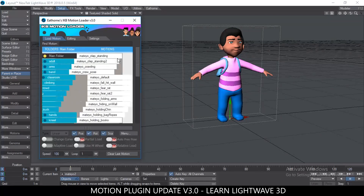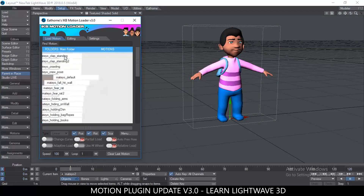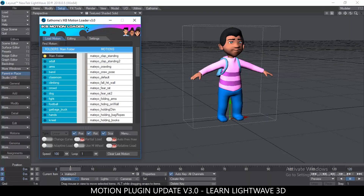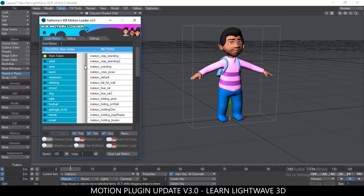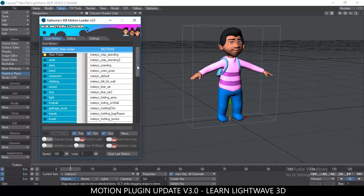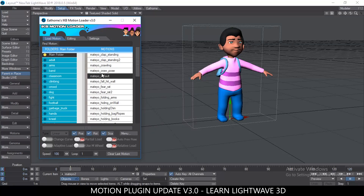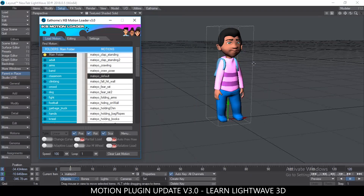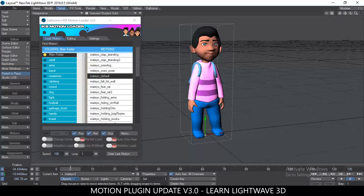Since I already have motions saved, I can proceed to loading. At the top, under Find Motion, you can type a name and it will search all folders and display matching motions. The left side shows folders, the right side shows motions for the selected folder. Left-click loads the motion onto the character; right-click selects it. You'll see a progress bar while it loads, and once done the character updates — it's as simple as that.